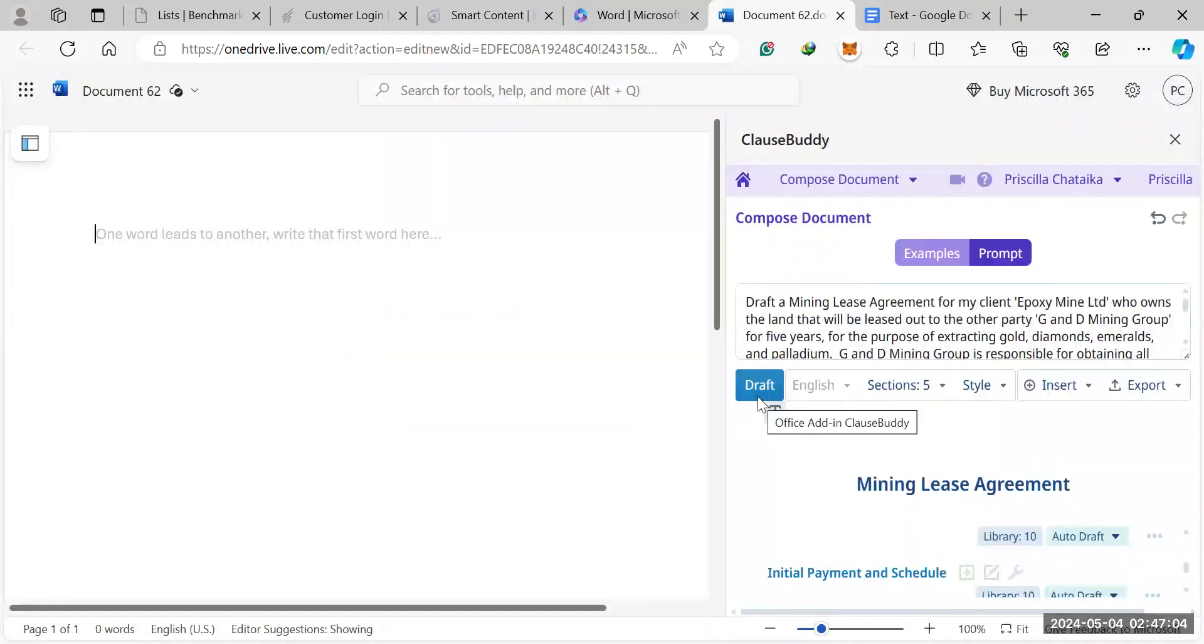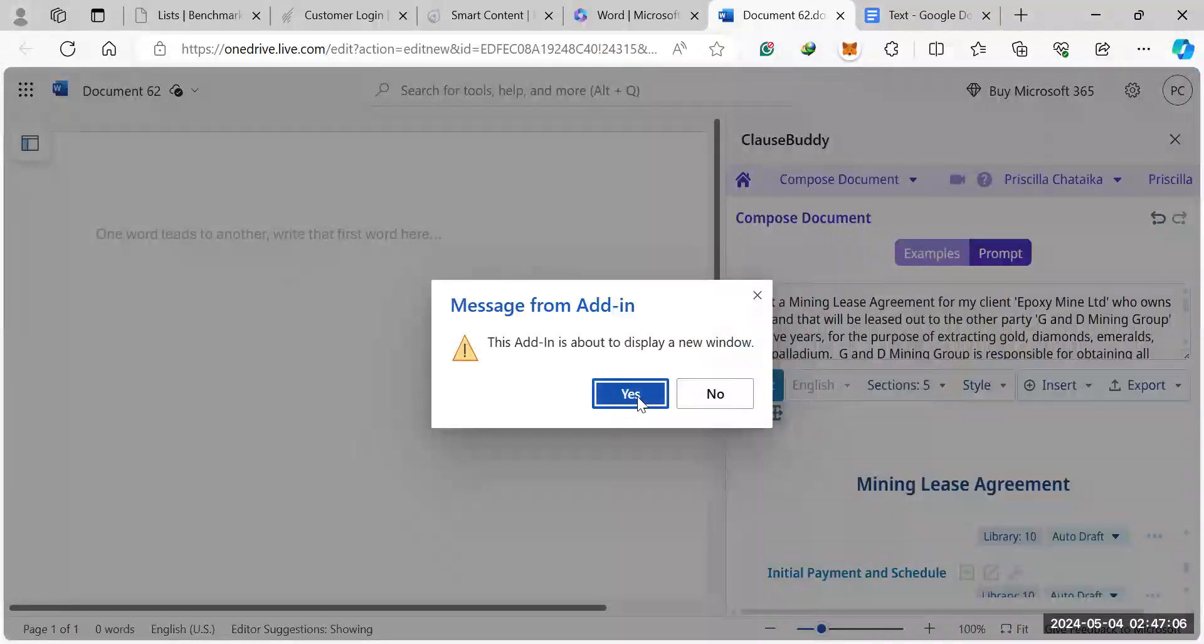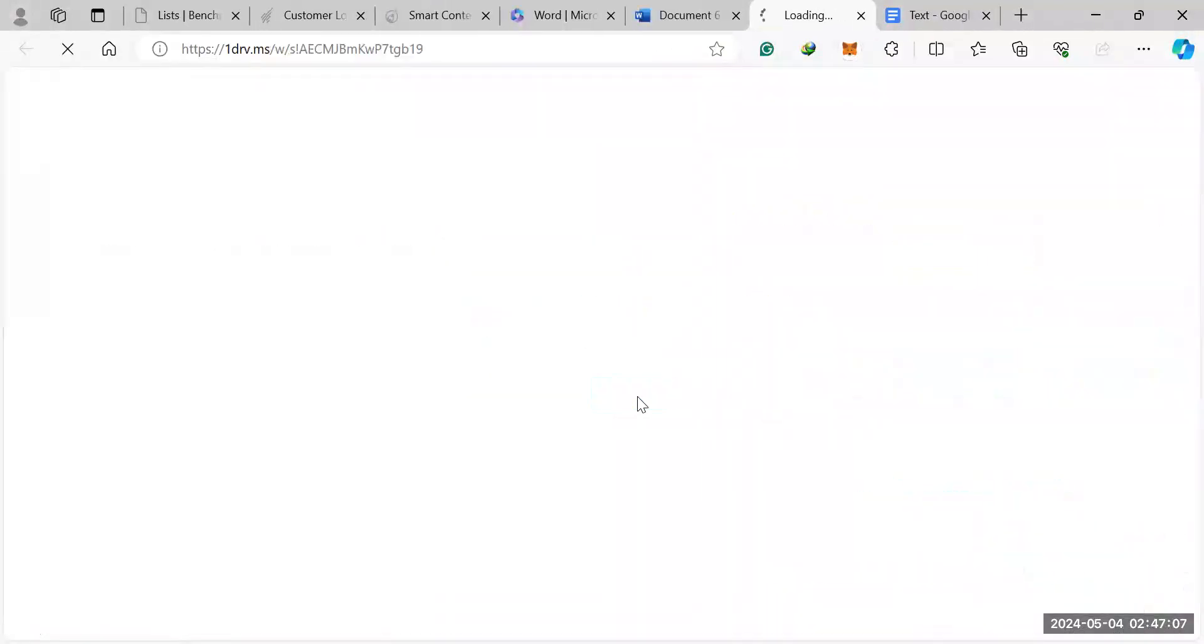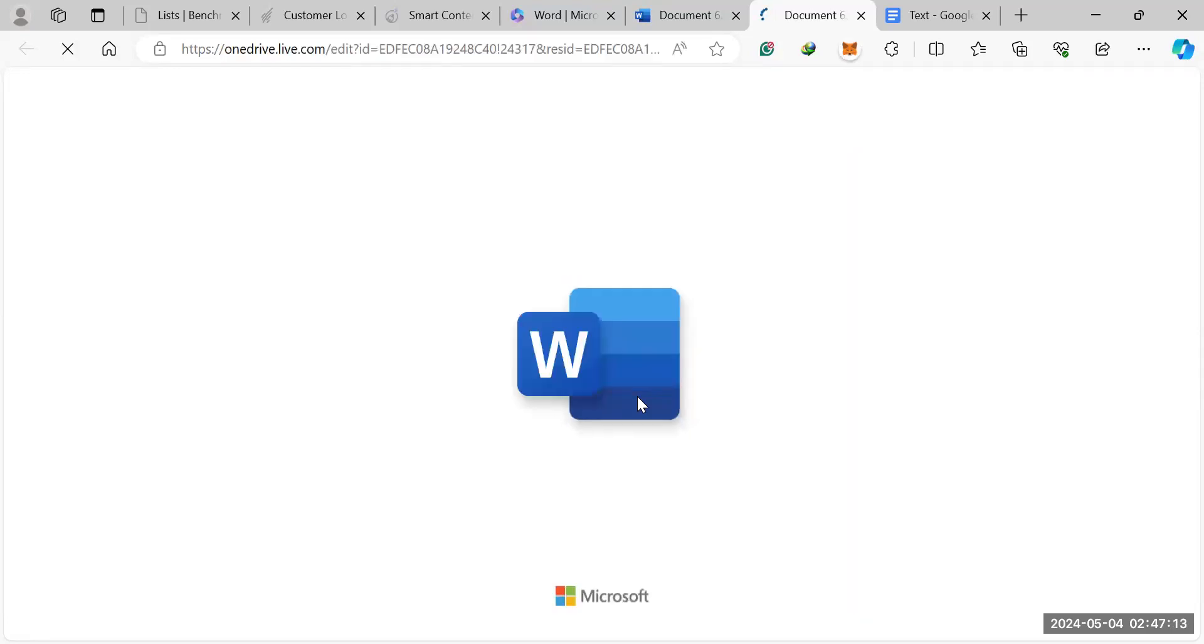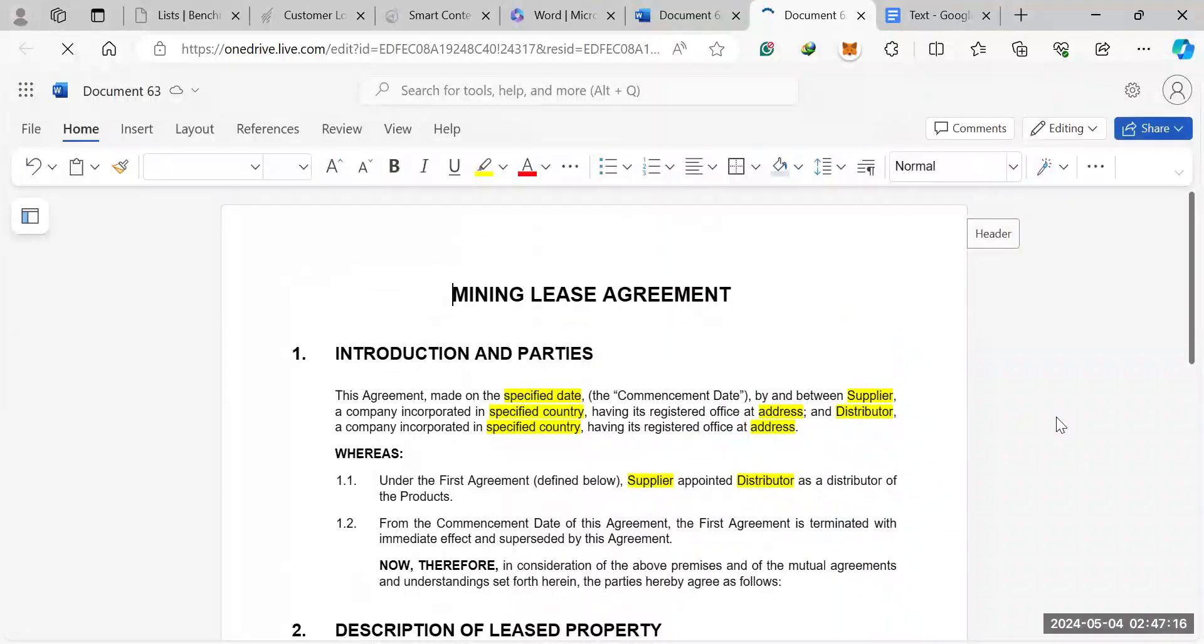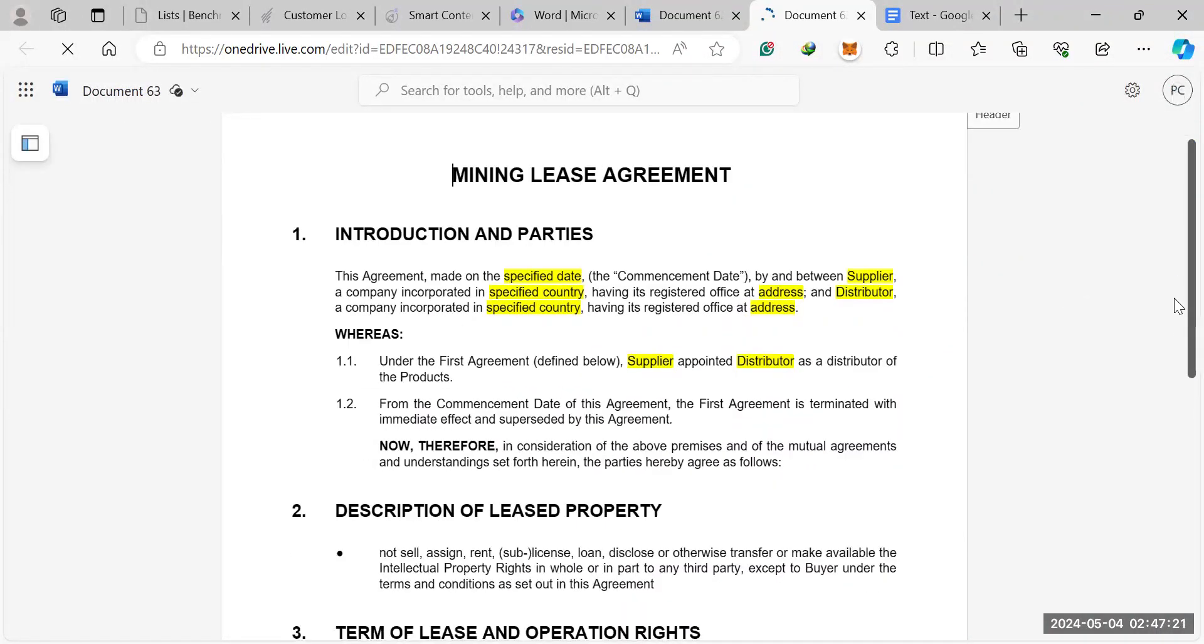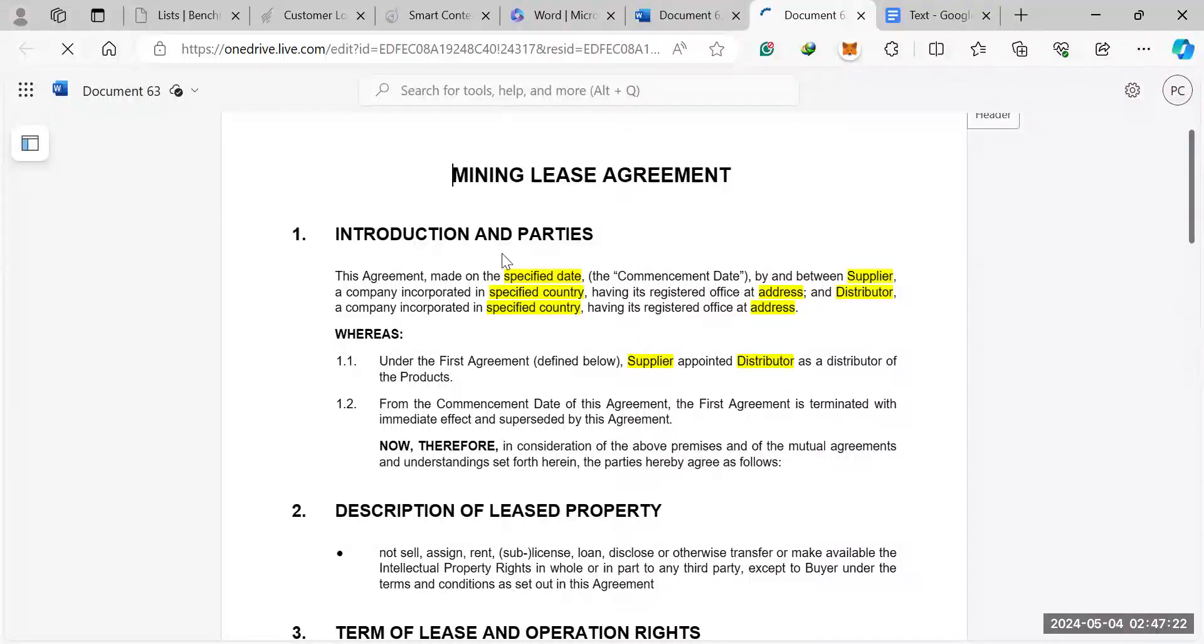Let's just open it. There you go. So you've already got your contract done for you.